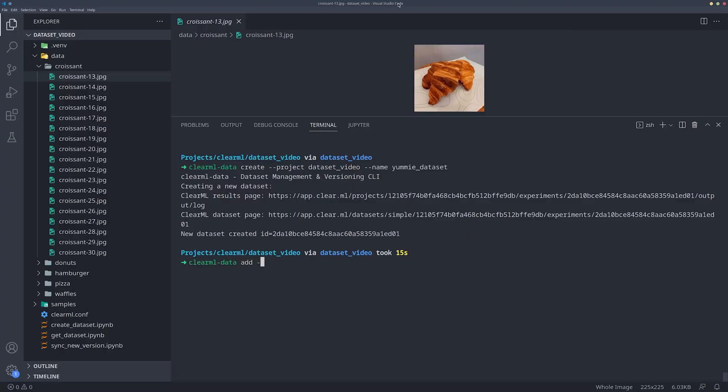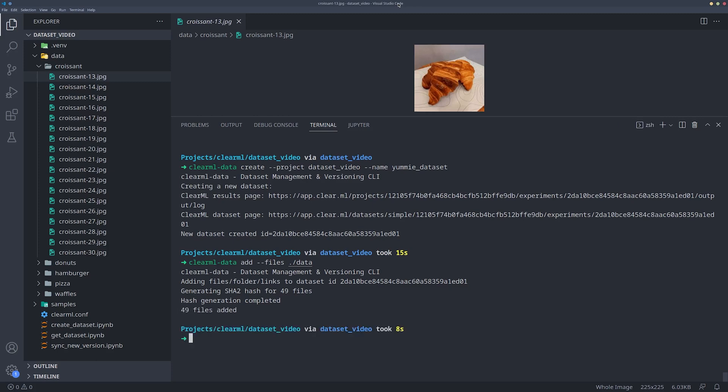We can do that by using the ClearML Data Add command and providing the path to the files that we want to add. This will recursively add all files in that path to the dataset.